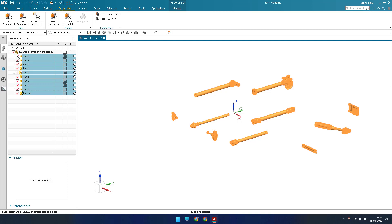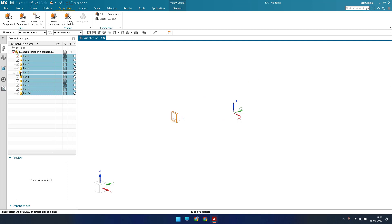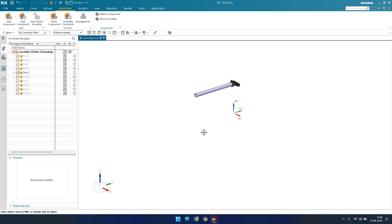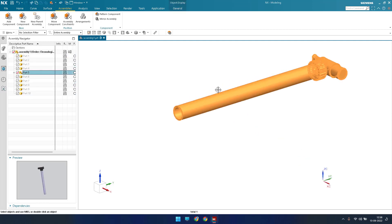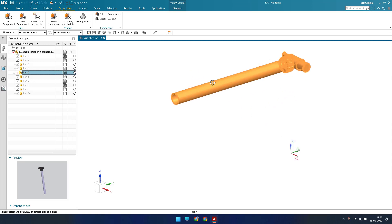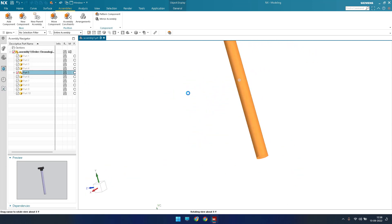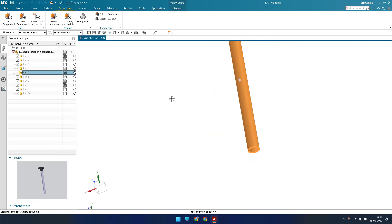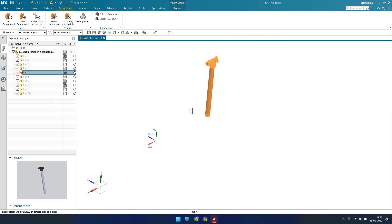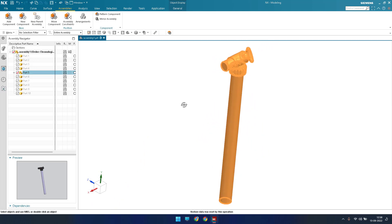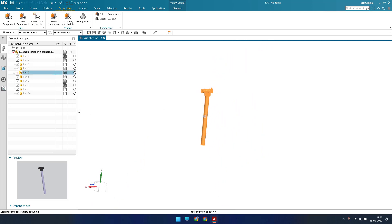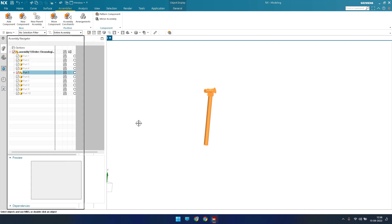In this case we can start assembling one by one. Instead of adding components one by one, which takes a lot of time, make sure all the components are loaded at a time. Now I need Part 5 to start the assembly. This is my first part, which I am going to constrain.